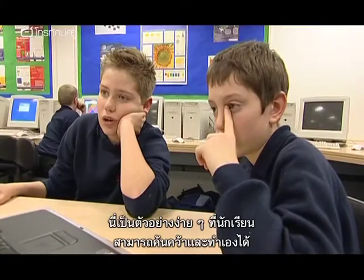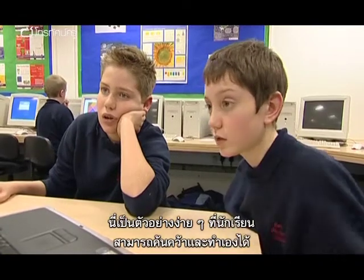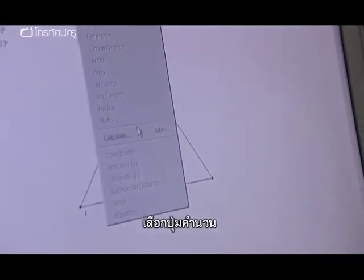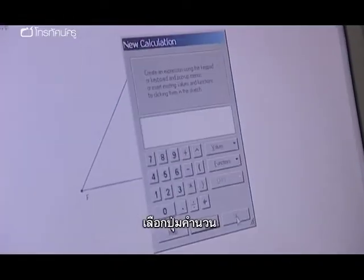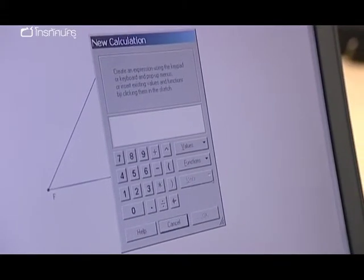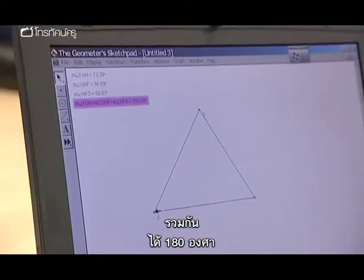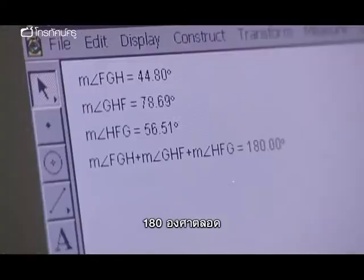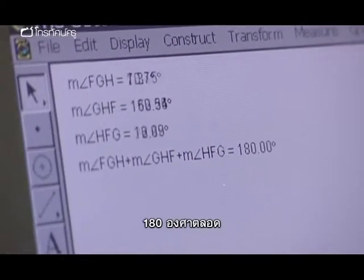And this is something pupils can set up and explore for themselves — measure, calculate, add: 180 degrees. Always 180.